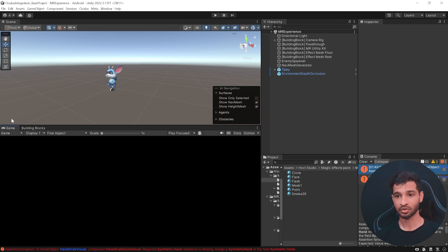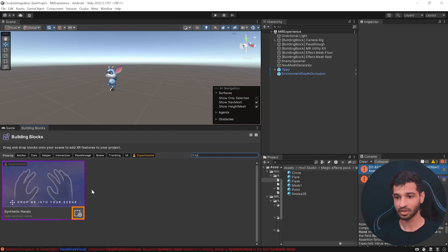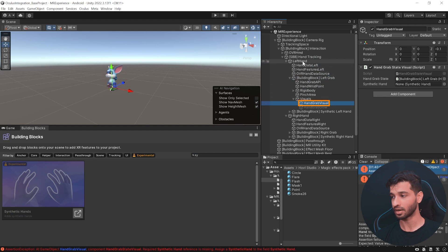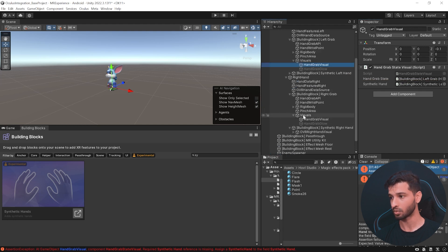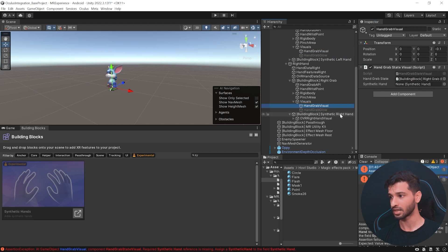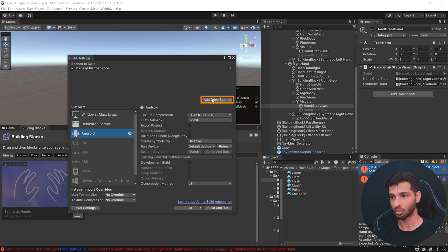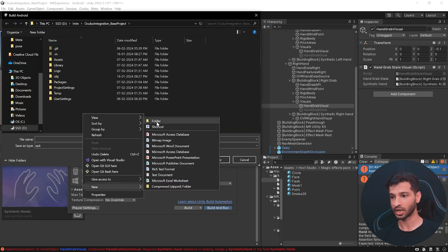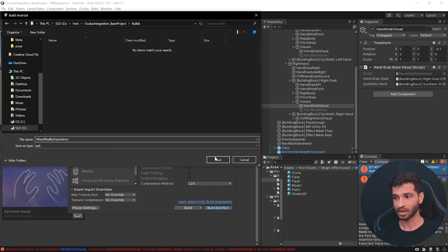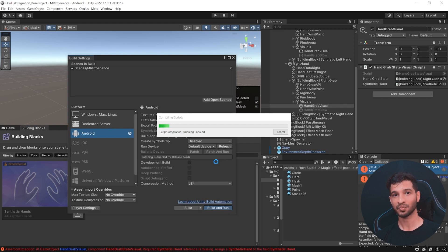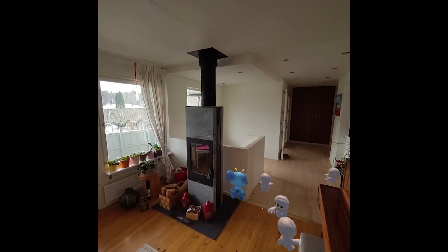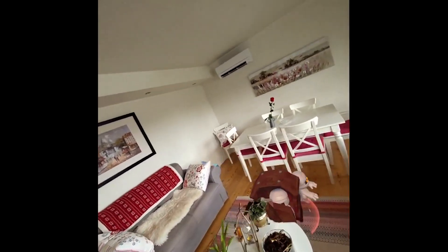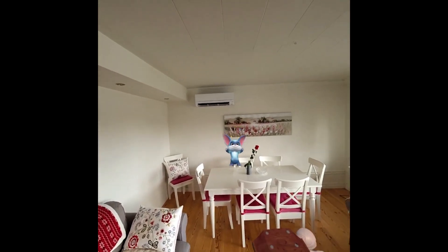Also, fix the hand grab visual references by clicking Building Blocks, searching for Synthetic Hand, and clicking the button. Then select the Hand Grab Visual under Left Hand, find the Synthetic Left Hand, and drag it in. Do the same for the right hand. Save your scene, go to File > Build Settings, add the open scene, click Build and Run, create a new folder called Builds, name the application Mixed Reality Experience, and click Save. Here's the final build — everything is working perfectly. It's really fun to see Opi interacting with the physical world and jumping on enemies. The Depth API works so well that I almost missed a hidden monster behind the sofa.